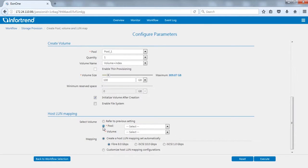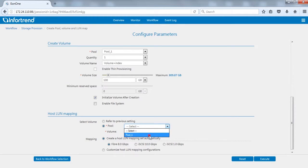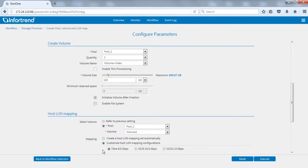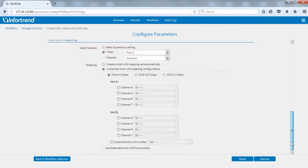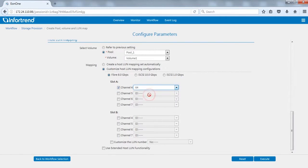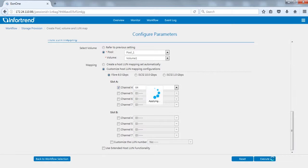Finally set up host LUN mapping. When selecting volume, you may select a single or all volumes. We will map the volume to channel 4 here with the customized host LUN mapping function. Tick and designate the SCSI ID. Click execute to run after setup is complete.